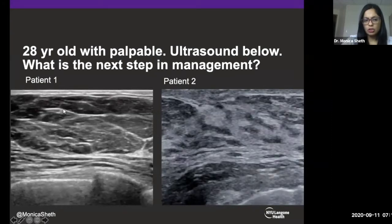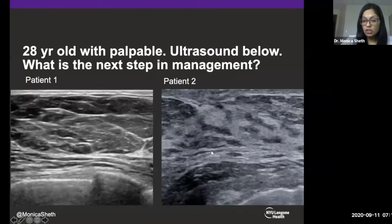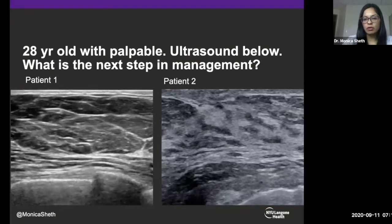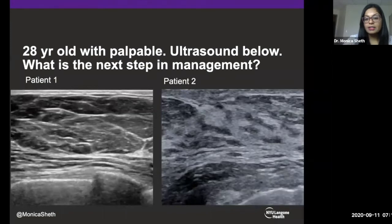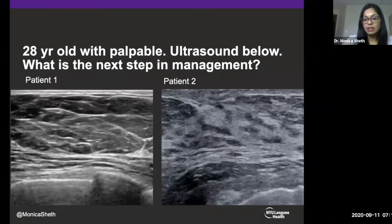Let's go over the findings. Patient one shows hypoechoic fat lobules — in breast tissue, fat is hypoechoic and glandular tissue is echogenic. Patient one has fatty breast tissue. Patient two has glandular, dense breast tissue. The next step in management depends on your level of suspicion. If patient one has fatty breast tissue and low clinical suspicion, offer reassurance — BI-RADS 1, follow up with her doctor. Patient two has dense breast tissue; if clinical suspicion is high, recommend getting a mammogram to look for microcalcifications or subtle distortion not easily seen on ultrasound.